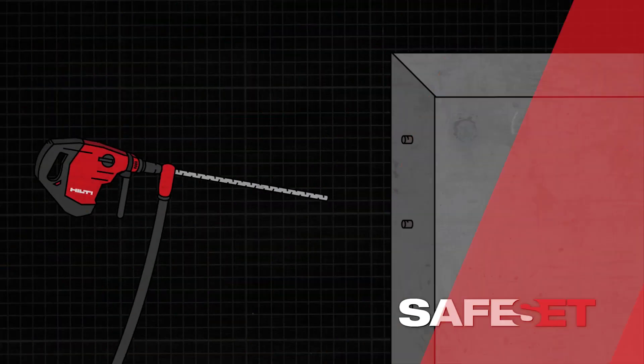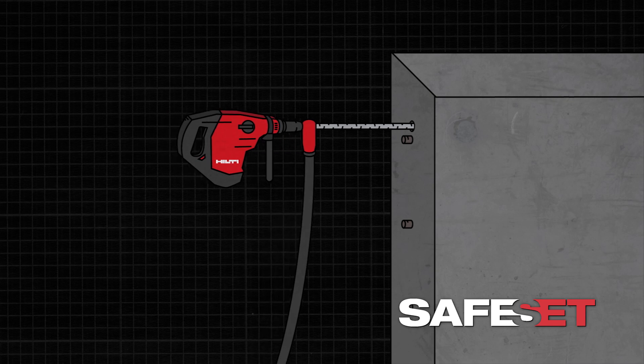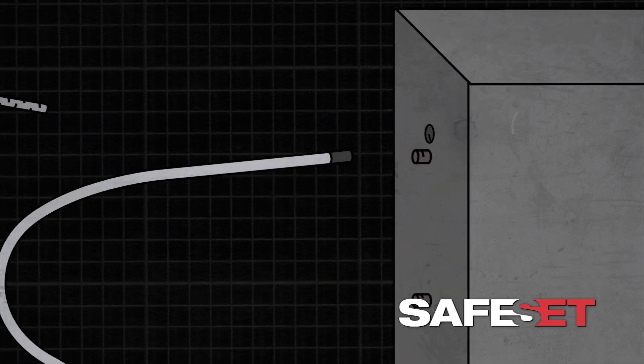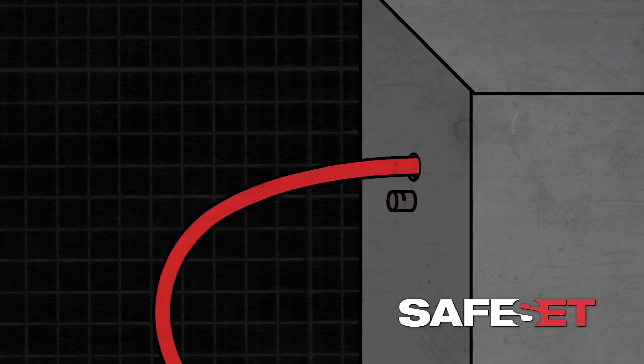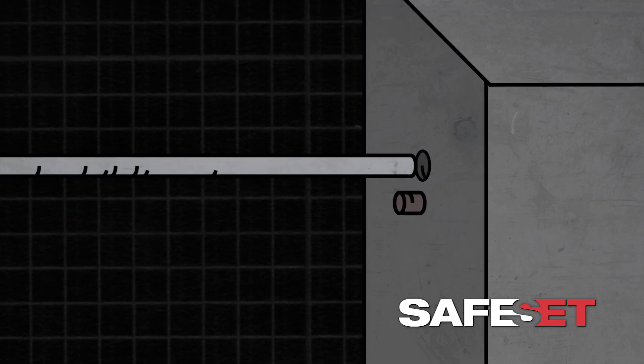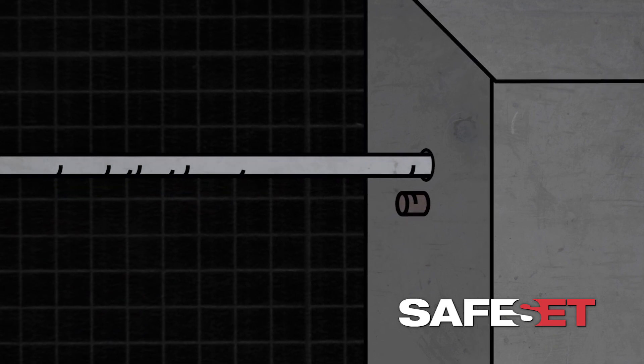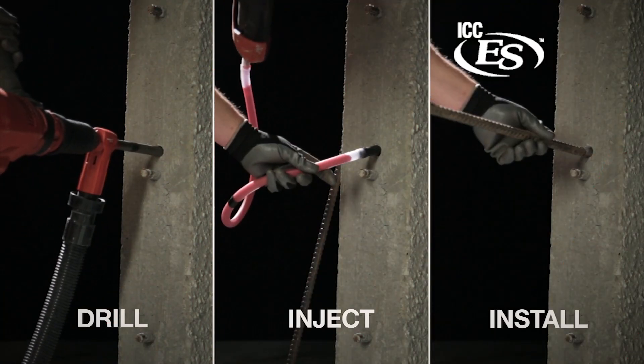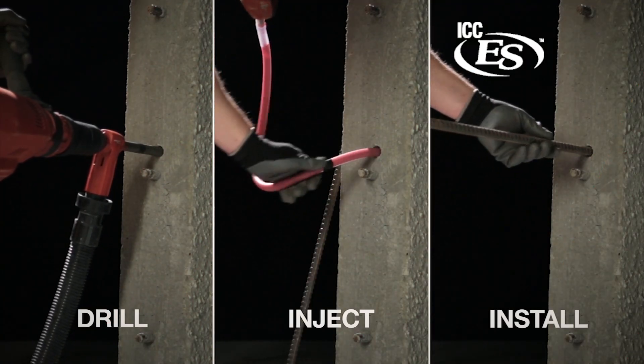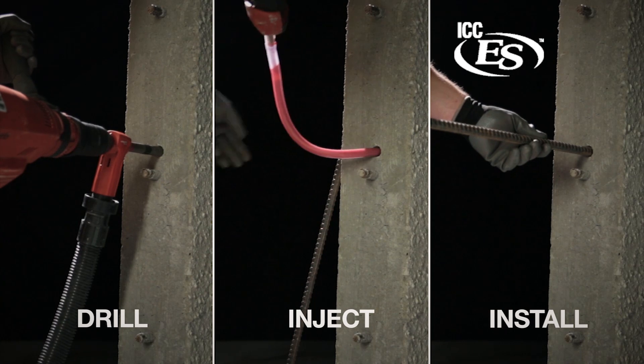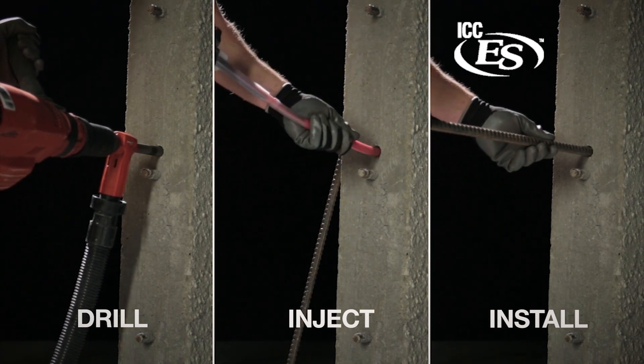The International Building Code now allows anchor manufacturers to qualify chemical anchor systems for post-installed rebar. This helps to ensure that products and installation techniques used perform properly for the application. Hilti introduces the industry's first solution for embedments required for lap splicing and developing post-installed rebar.